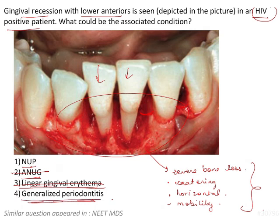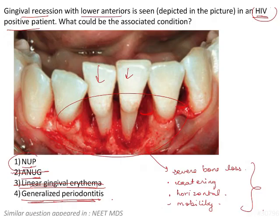Generalized periodontitis would mean all teeth are involved and it would be a chronic case — plaque accumulation would be the main factor and poor oral health an underlying factor. Since the systemic history is HIV positive, the correct answer is necrotizing ulcerative periodontitis, i.e., NUP.